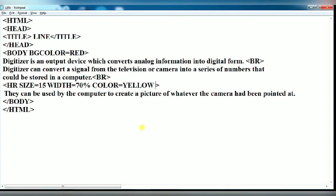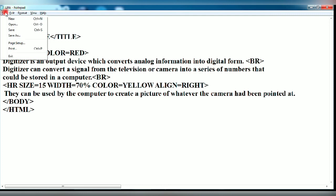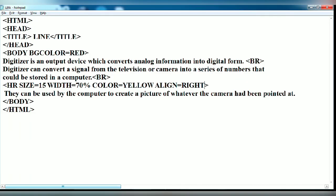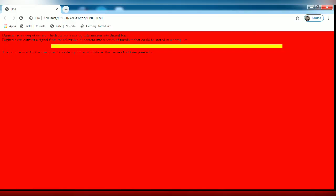Again you give the attribute align. Now you give here right. It will put your horizontal line at the right side of your web page. You save it and refresh it.